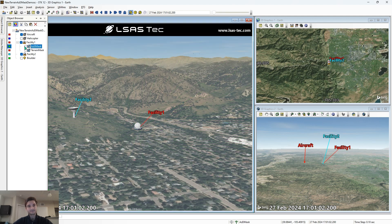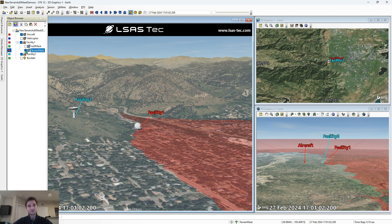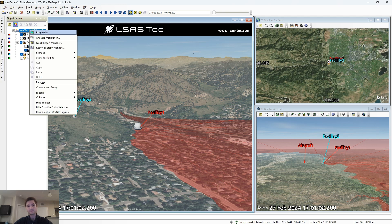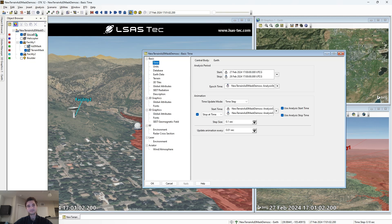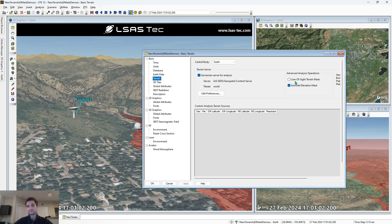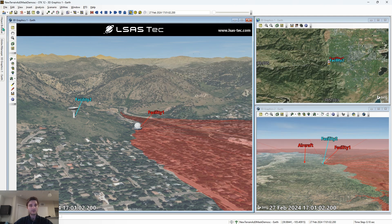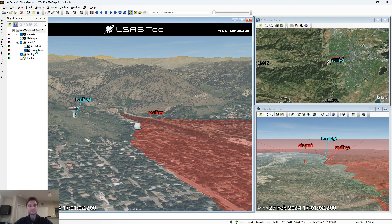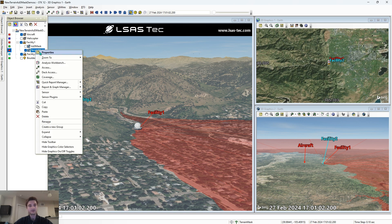The other option is the terrain mask. We're going to go to our scenario properties, terrain, and we're going to enable line of sight terrain mask. When we hit apply, now we are able to use the terrain mask, and we're going to do that on our other sensor so we can compare the two.